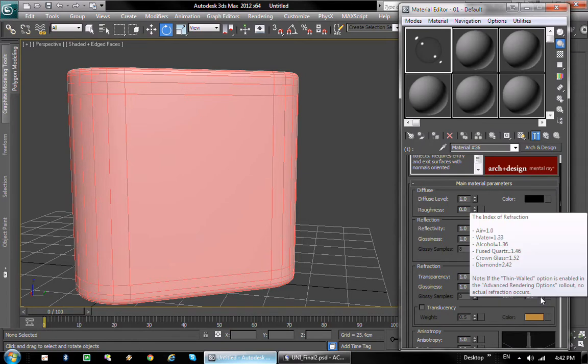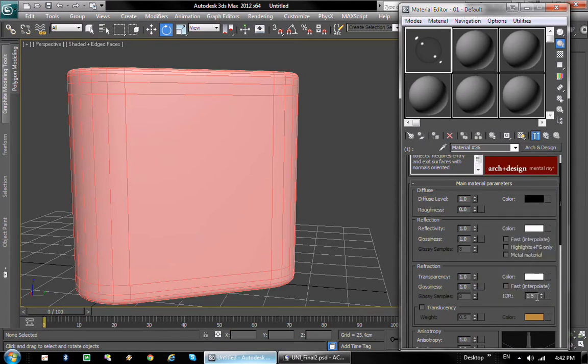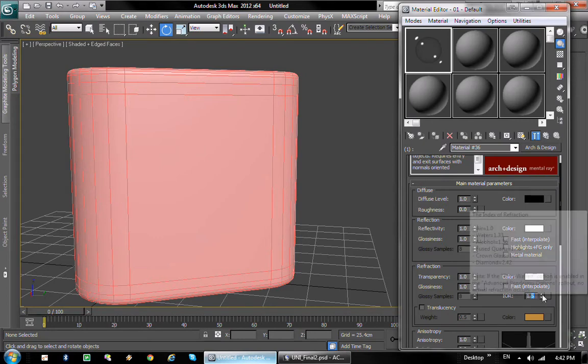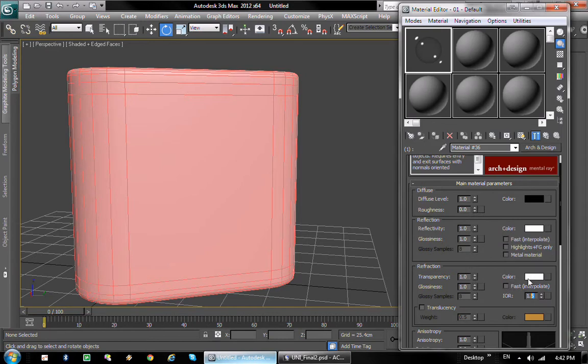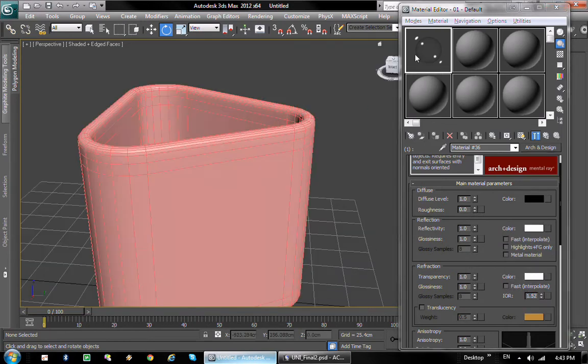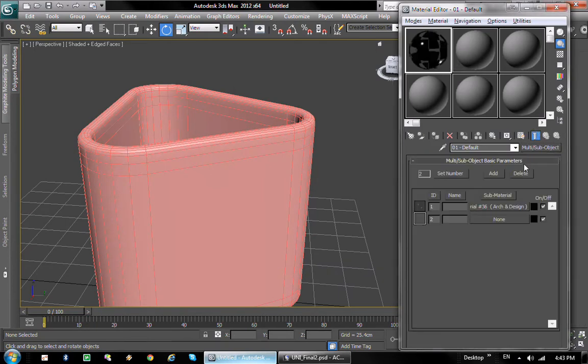And if you want to make it a finer glass, you can change the index of refraction. Now it's set to be kind of a glassy thing, so we're gonna use a chrome glass preset. And that's done.